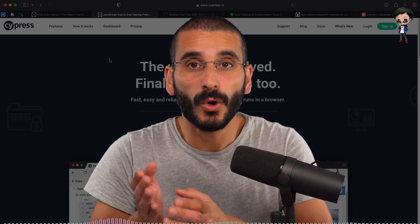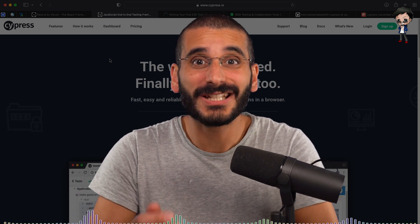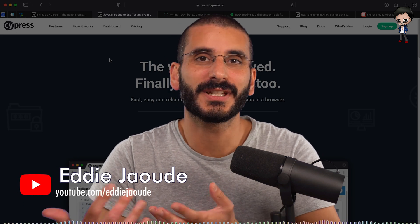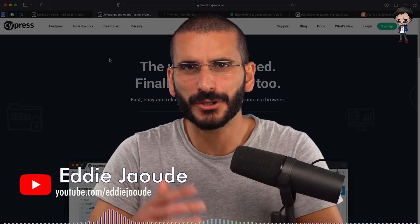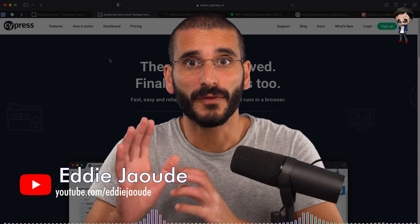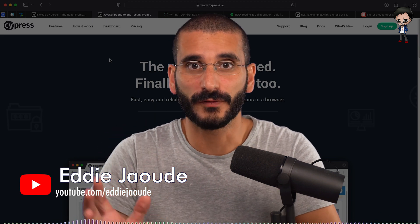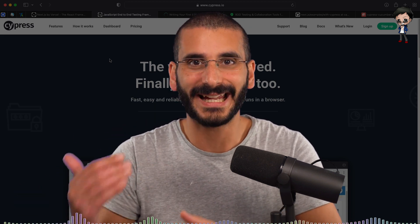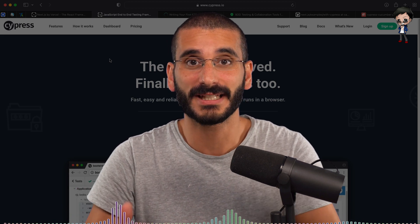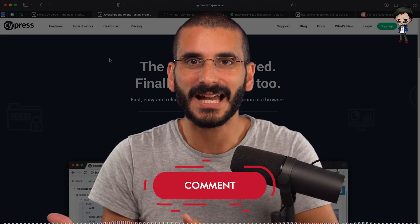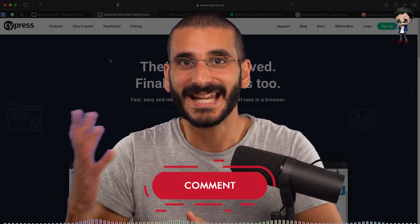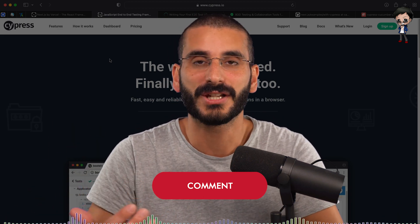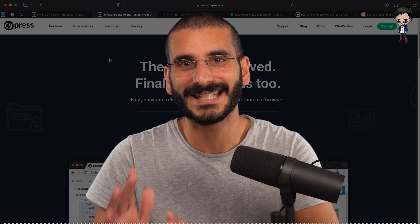In this video we're going to talk about automated end-to-end testing using Cypress and Cucumber. We're going to use Next.js as our application, but you can use any application or framework of your choice. This can be applied to React, Vue, Angular, and other front-end frameworks backed by an Express app, Nest.js API, or another API framework. So it's full stack end-to-end testing.